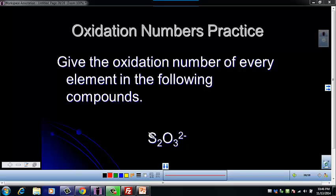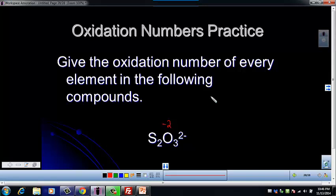Let's look at what we know. This is covalent, so the monatomic ion rule doesn't apply. But we know that oxygen is negative two. We don't know what S is, but we can set this whole thing equal to negative two because that's the charge on this species.